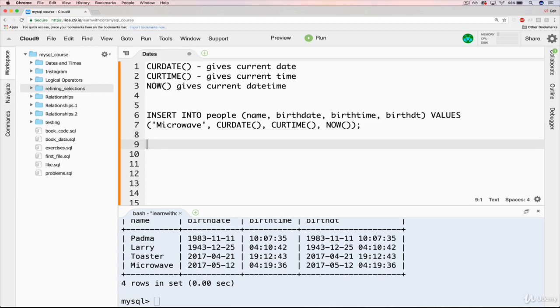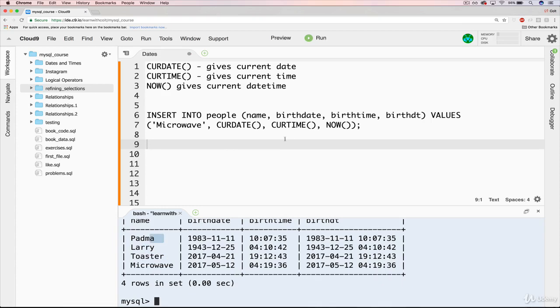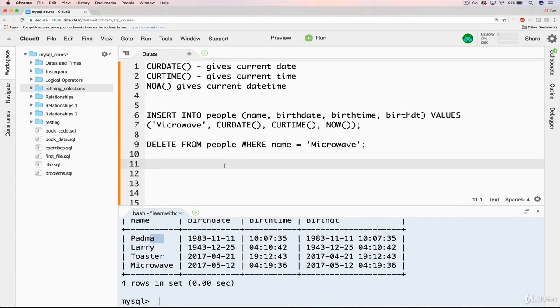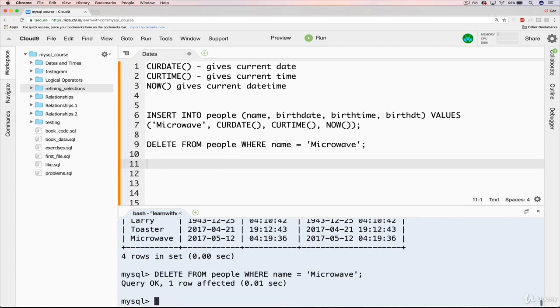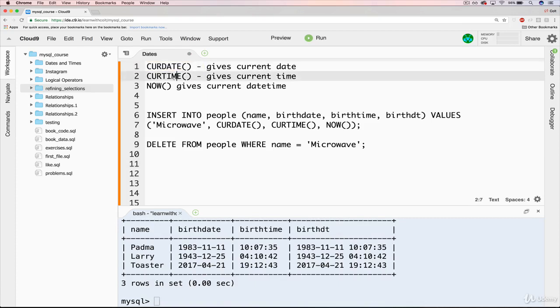Okay, so the last thing I'll do here just for continuity's sake is delete microwave so that we have toaster, Larry, and Padma, which is what I had in the original recording, so that the next video here hopefully will be relatively seamless. So I'm getting rid of my son. I'm sorry, microwave. I failed you. Okay, so now he's gone and we're back to these three. All right, so that's CURDATE, CURTIME, and NOW.